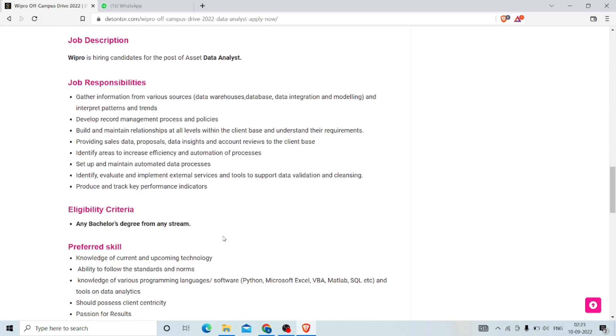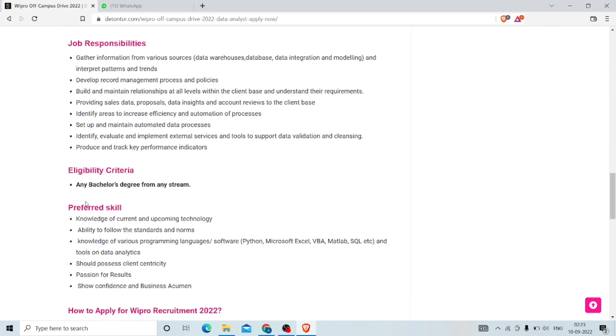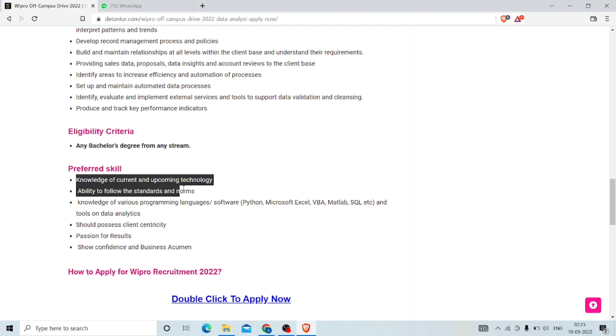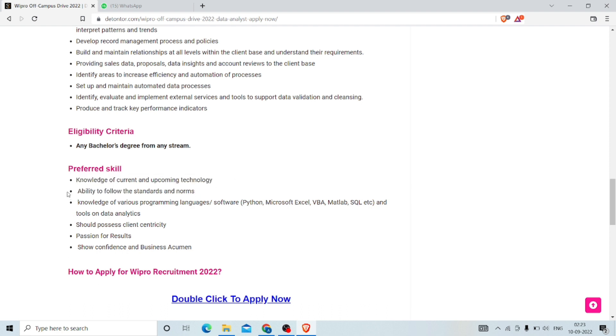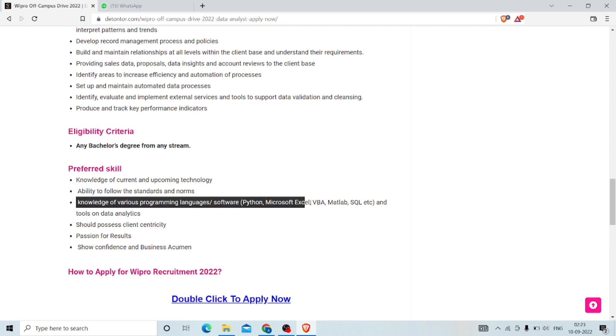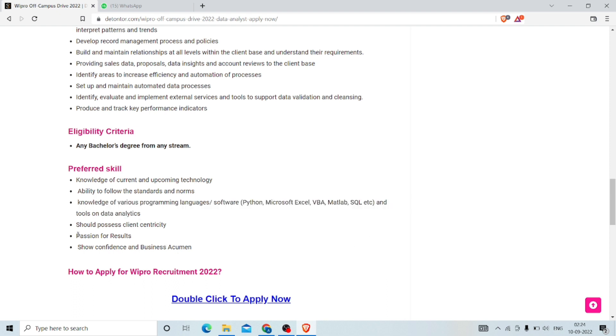Eligibility criteria: any bachelor's degree from any stream. The skills required: knowledge of current and upcoming technologies, ability to follow standards and norms, knowledge of various programming languages and software like Python, Microsoft Excel, VBA, MATLAB, and SQL.